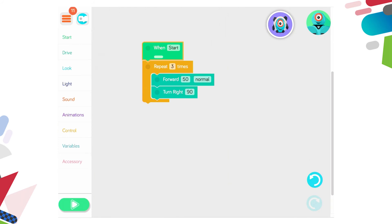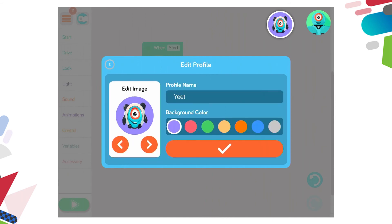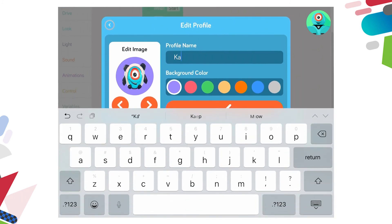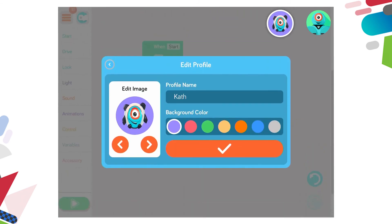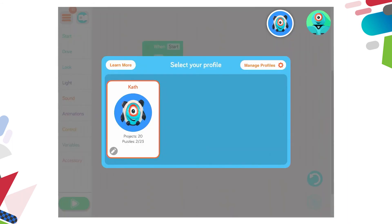I have my 'when start', repeat, and I'll change that to four times to create a square — moving forward and turning right four times. Now before I share this I'm going to go into profile, which is the icon next to Dash in the top right hand corner — the one with the purple background. I click on that and it says select your profile. Currently I have one profile there. I can use this profile and edit it as a student to come back later. I'll put in Kath, personalise and save my progress under this profile — I can change the background colour to blue and tick. Now if I click back on the profile you'll see it's now Kath's profile.